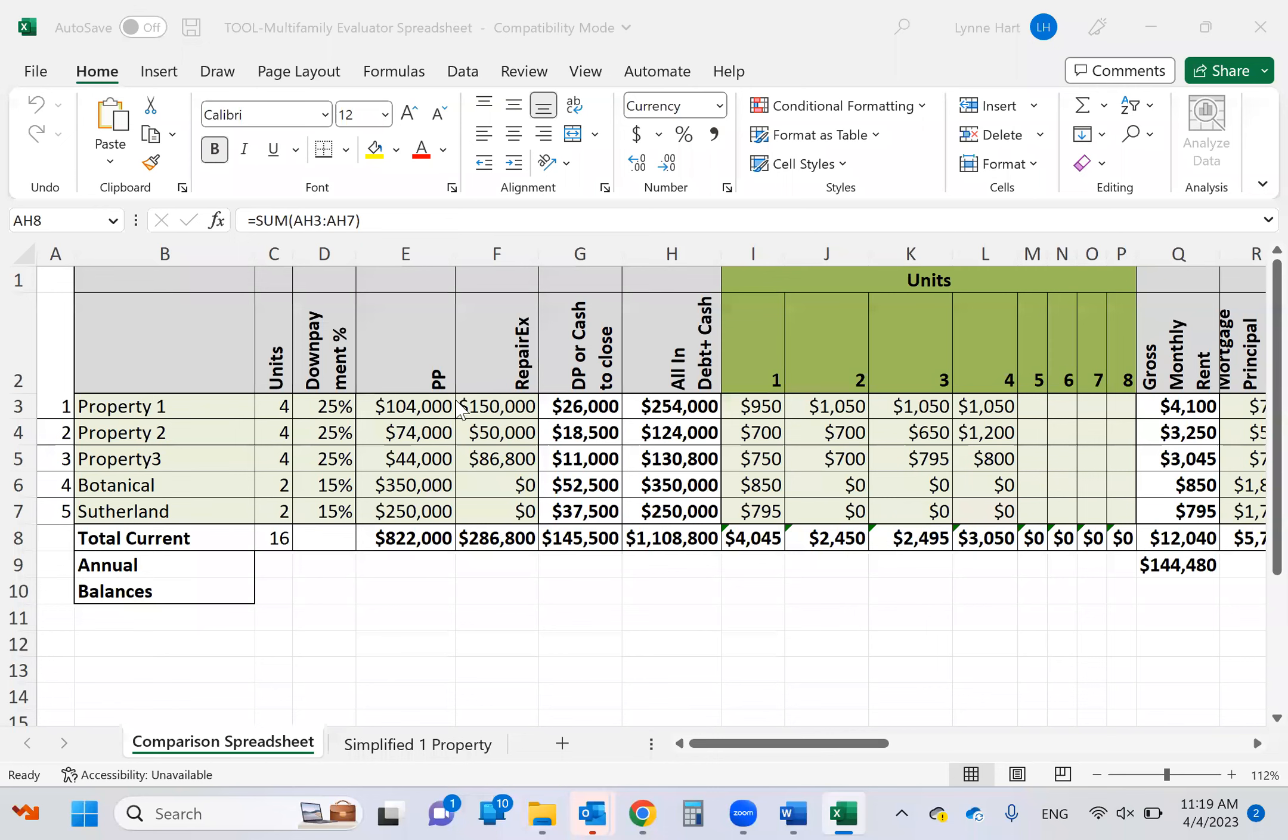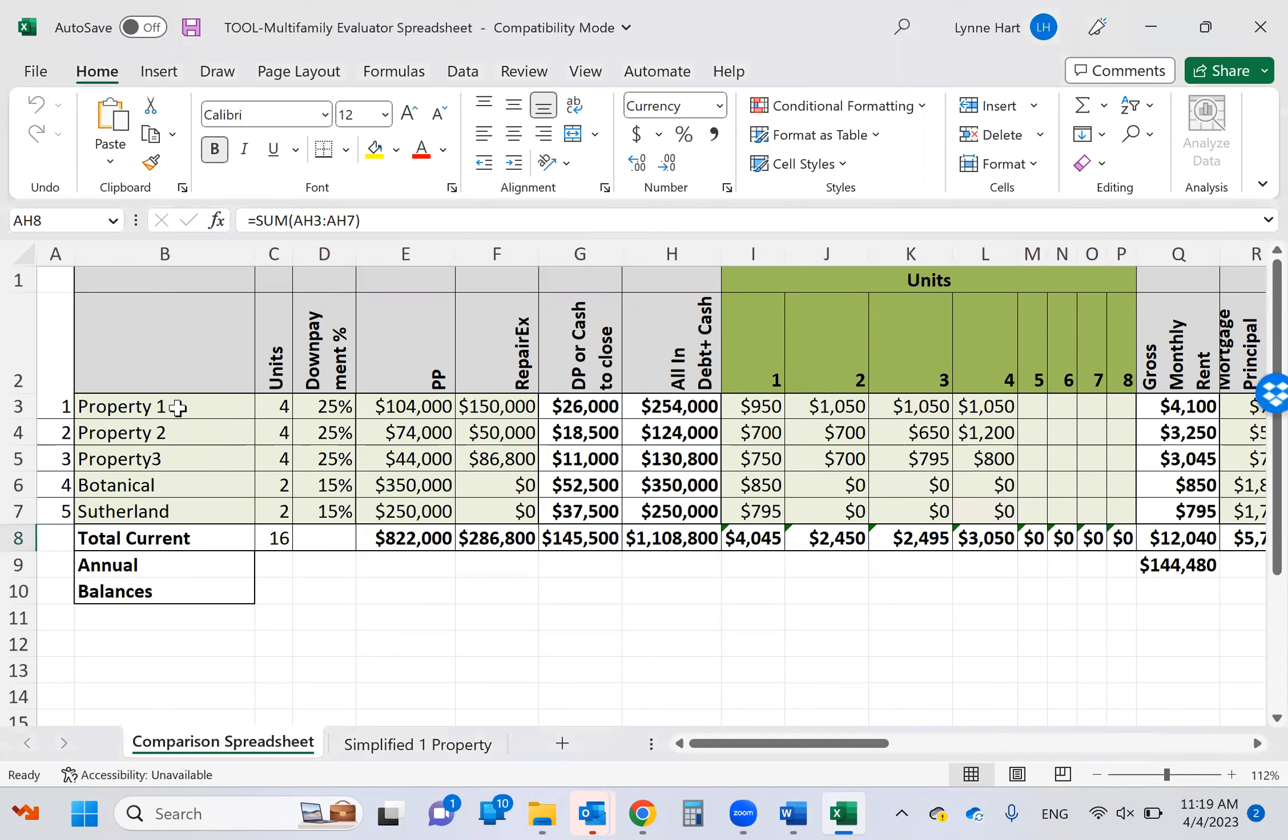Now today we're going to go over this multifamily evaluator spreadsheet, and this is something you guys can use. It's in the forms folder that I've sent you a couple of times. If you don't have that, you're going to want to save it. You'll see it under a tool, and there's one labeled single family, but this is the one we use for multifamilies. So everything in light green is something that you are going to fill out. Everything in white should be calculated for you based on the green things.